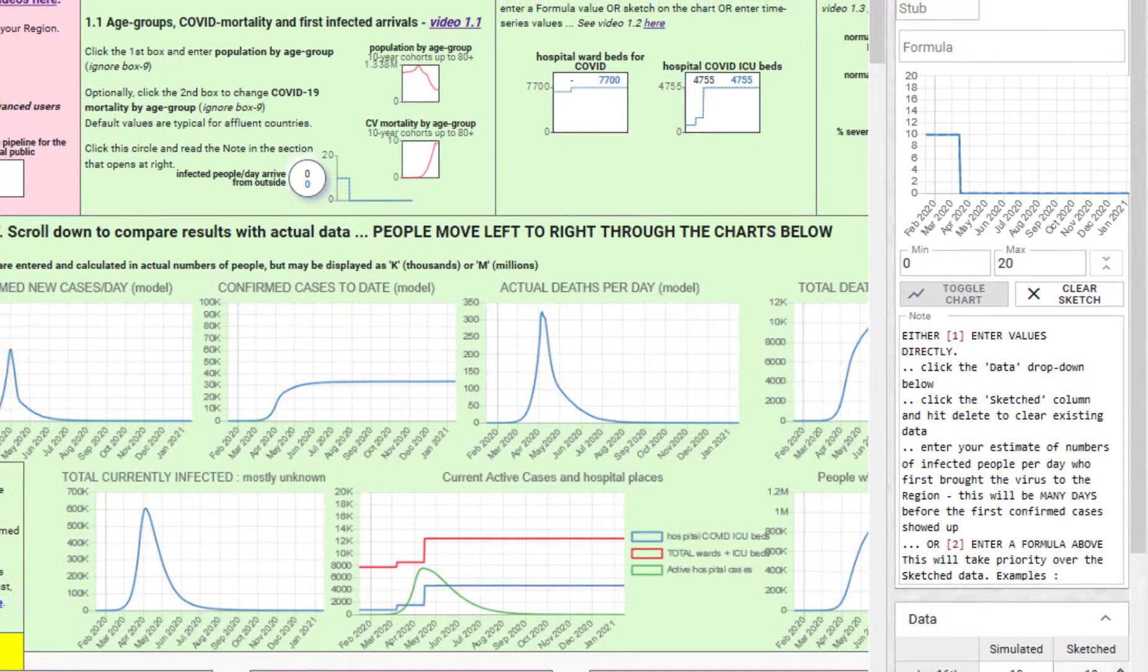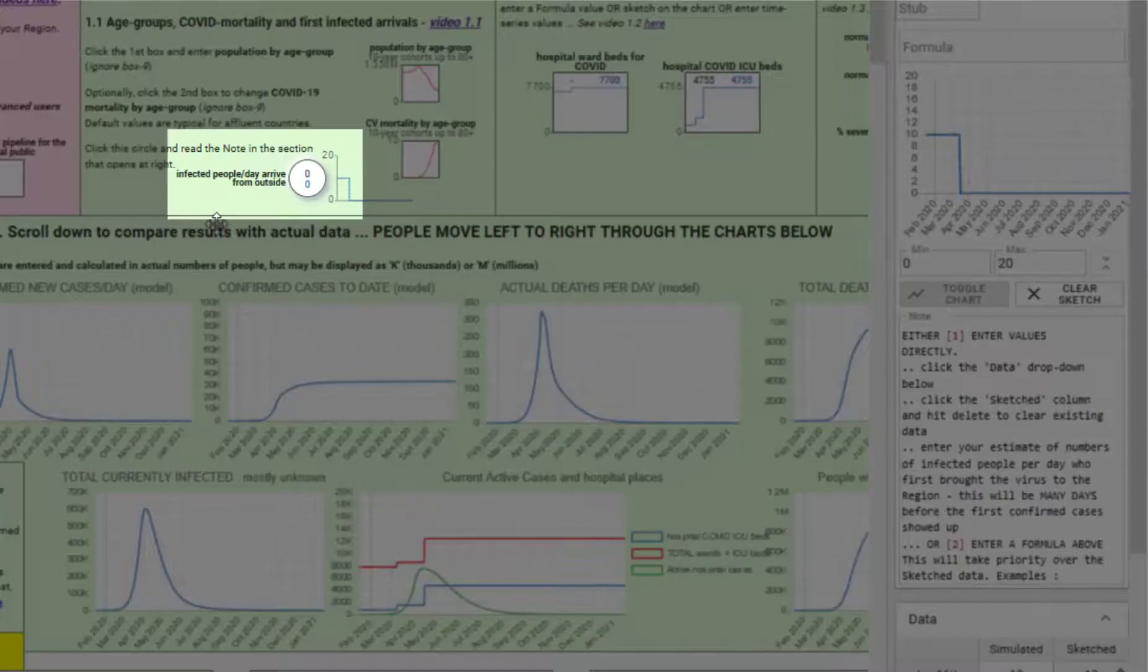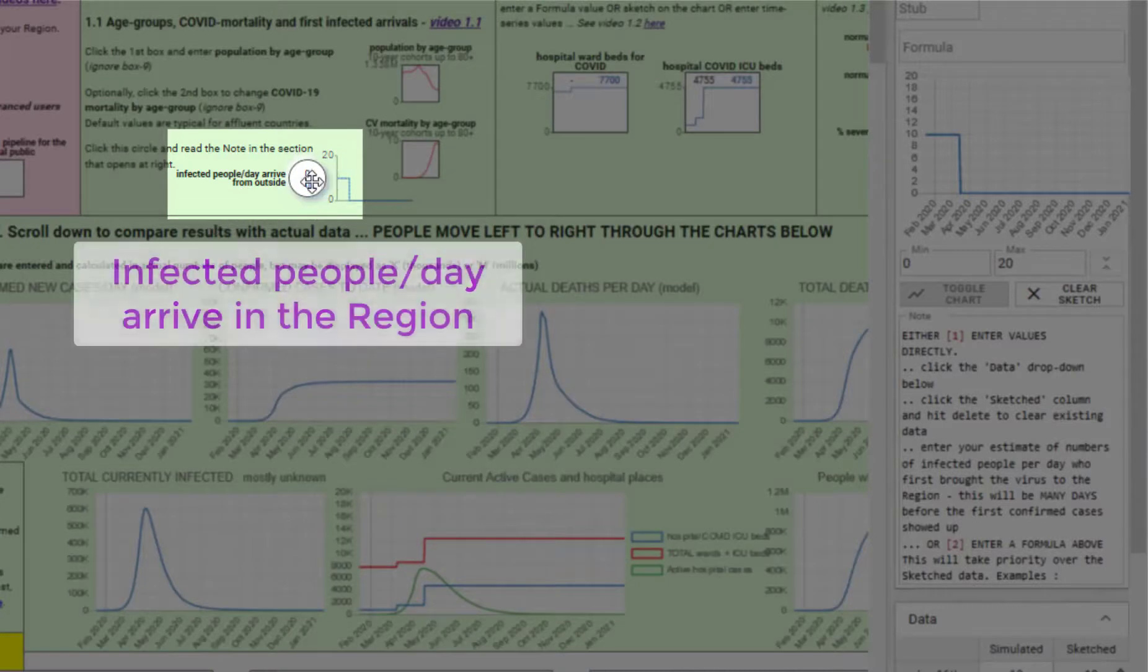The last item to complete in this section concerns the number of infected people who arrived in the first place and actually brought the virus to your region and triggered the outbreak. You do that by clicking the circle object at the bottom of that section.